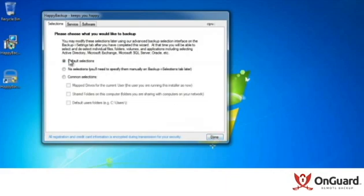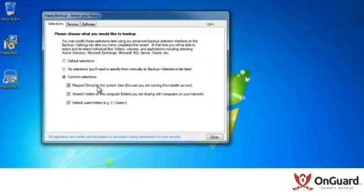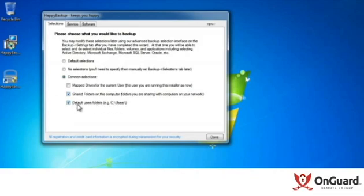I can run with the defaults, which were created or specified at the white label build time. I can say I don't want any selections now and open up the backup client to make them afterwards, or use some common selections, such as all the drives mapped on this computer, network shares, or any folders on this computer that I'm sharing with others.